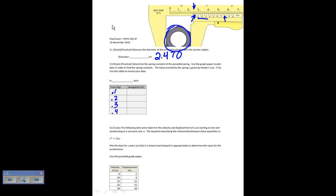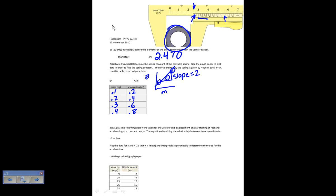That would be 100, 200, 300, 400 grams. And then your elongation would be, for example, if it came out to be 0.2, 0.4, 0.6, and 0.8, then you would plot that data. You would plot elongation versus mass, with some scatter in the data. You fit a best fit line, find the slope of that line, and you would find that the slope equals 2.